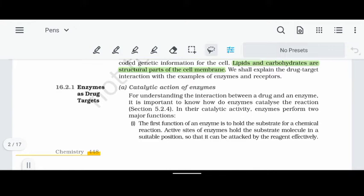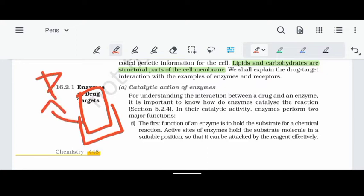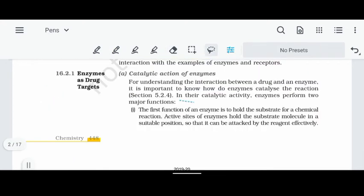We will study the catalytic action of enzymes and enzyme-drug interaction. Enzymes interact with a substrate — the substrate fits into a specific shape in the enzyme. Enzymes convert the substrate into products. This catalytic activity is covered in surface chemistry as well. Enzymes perform two major functions: they act as biocatalysts, being present in the body to carry out reactions.